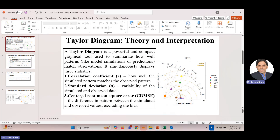The third statistic is the centered root mean square error, CRMSE — the difference in pattern between the simulated and observed values, excluding biases. A small value indicates better performance of the model, and a higher value shows bad performance. You can see that models ANN and JBM have very low CRMSE values — in the range of 0.2 to 0.4 — while other models have values of 0.86, 0.81, 1.2, and so on.